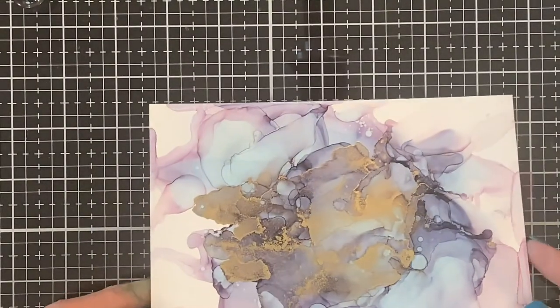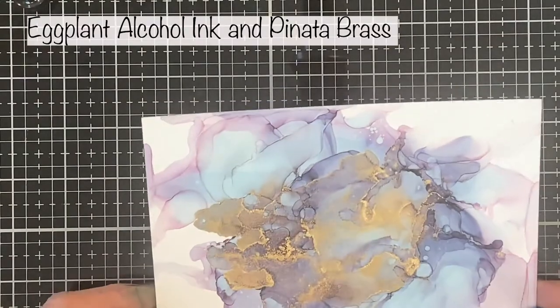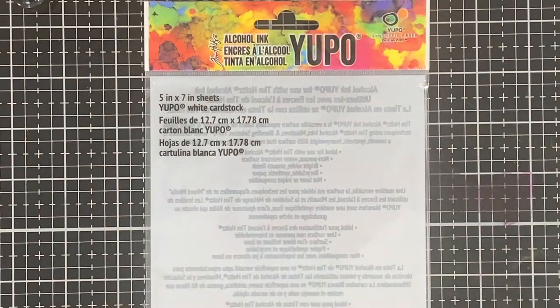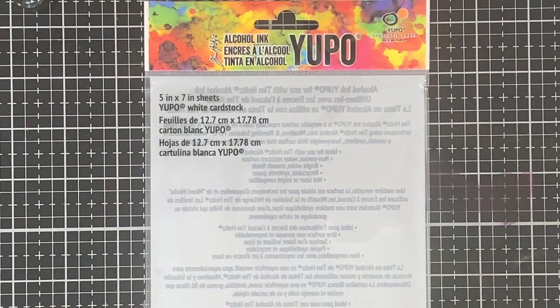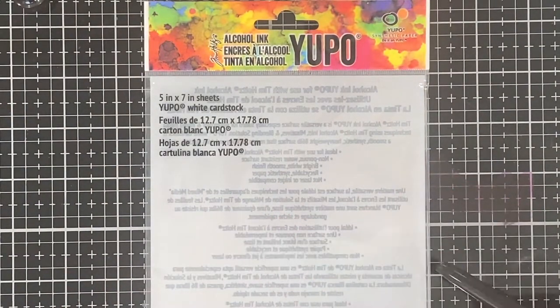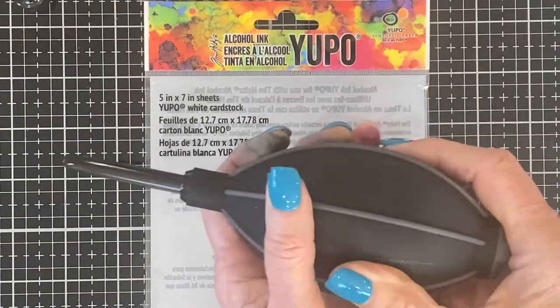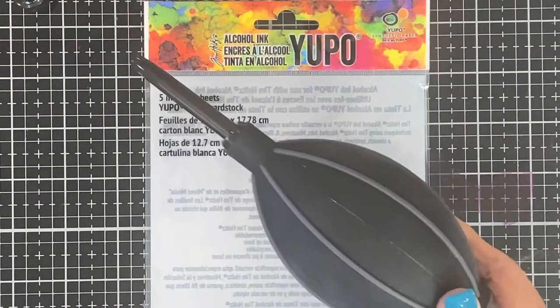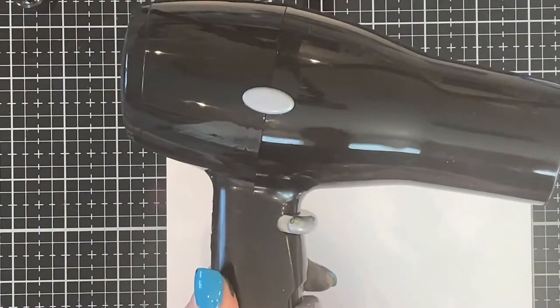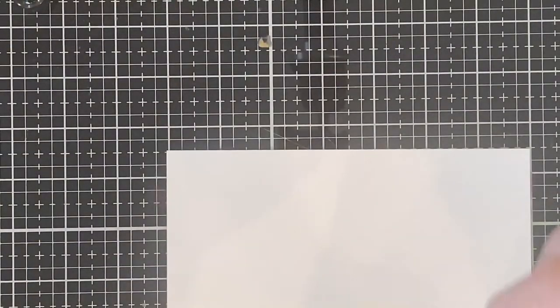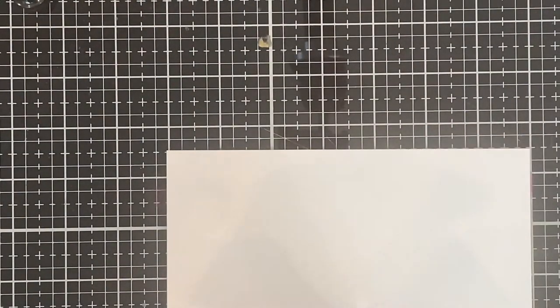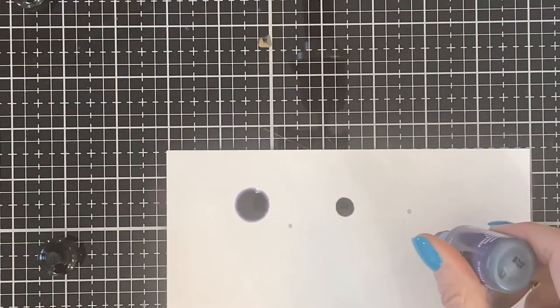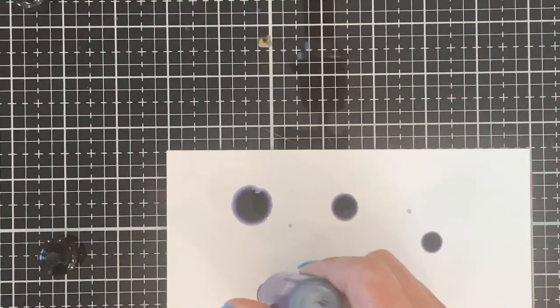So this particular one here is eggplant ink and pinata brass. And this eggplant alcohol ink gets the blues and the purples and the pinks. Everything is done with Yupo paper. And Tim Holtz has this really new alcohol ink blower rather than blowing with a straw. And it's really easy to pump. It does not hurt your hand. This is a hair dryer. It has a high and a low setting. I use the low.